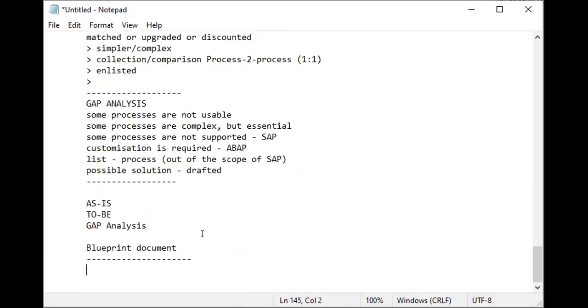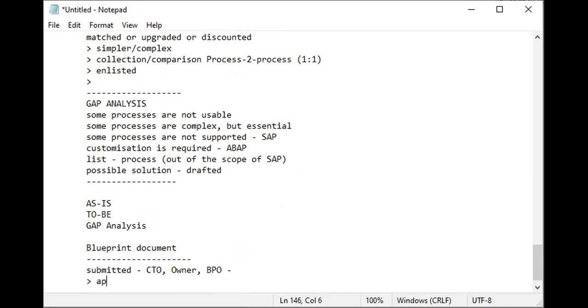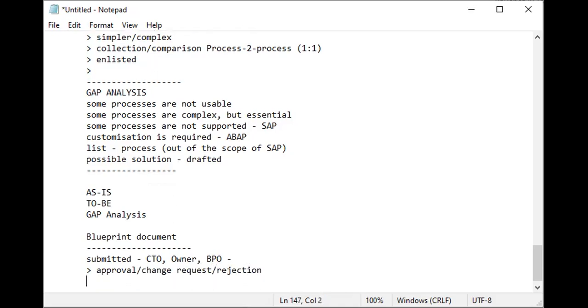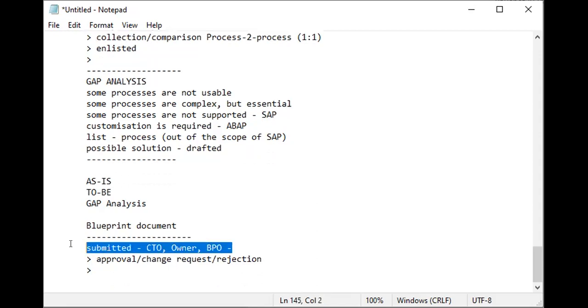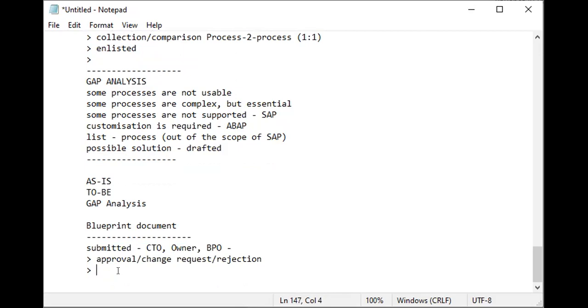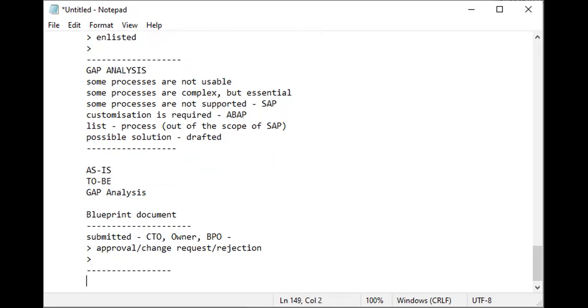The blueprint document is made and submitted with the client, with the CTO, owner, and VPO. They actually sit down and review it word by word, and approval, change request, or rejection is the responsibility of the client and management.